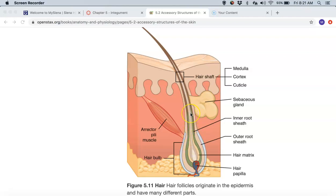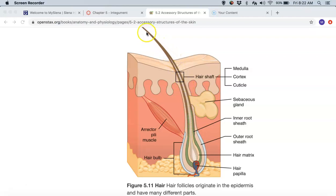As cells get pushed up, they fill their internal compartments with keratin and eventually die and emerge from the body. Some hair has a core part called the medulla of the hair follicle. The medulla gets smaller and smaller and is eventually gone by the time the hair emerges. You'll find the medulla in some hair and not others. Outside of the medulla is what is known as the cortex — this light brown area right here — so medulla and cortex.